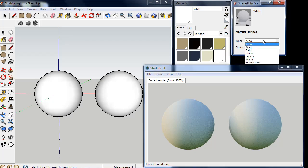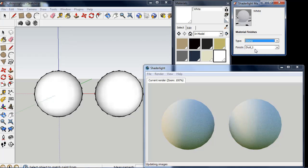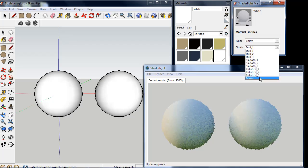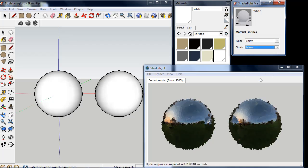I'm going to edit this material type using the Shadelight Material Editor to a shiny mirrored finish.